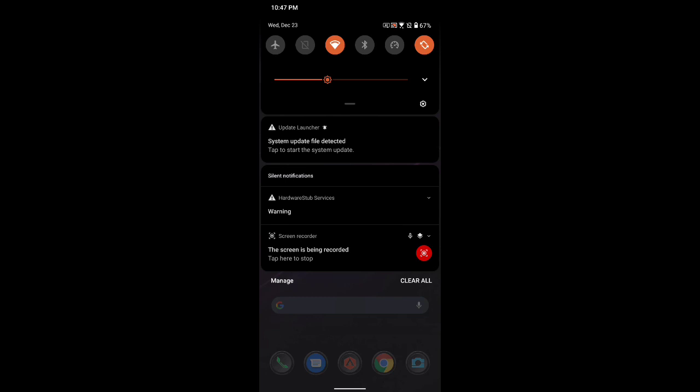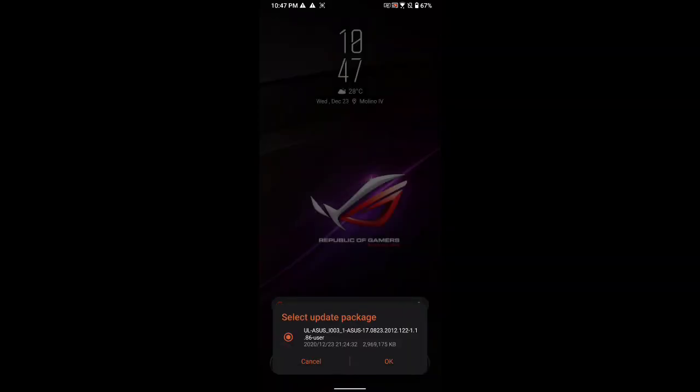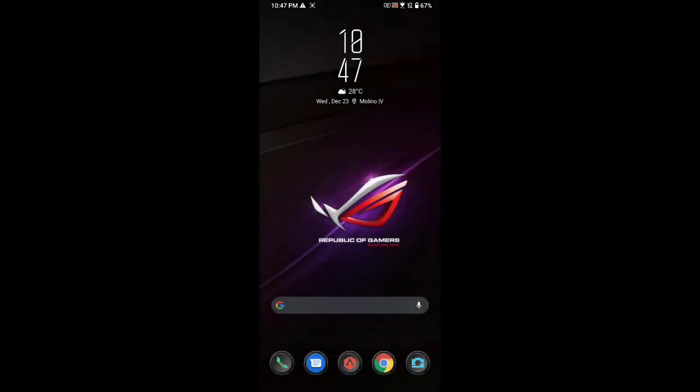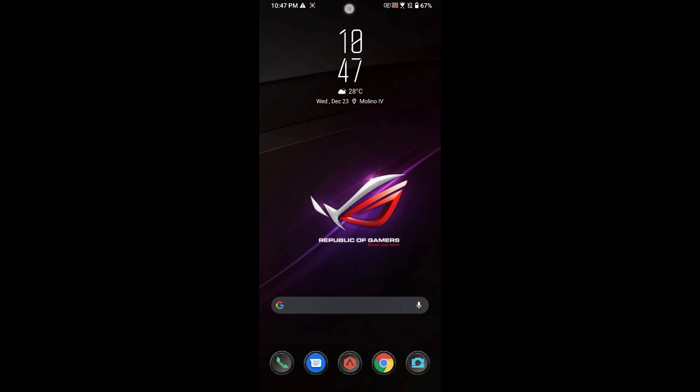Just tap on that and then click OK to start the update process. As you can see up there, it's starting, 2%.